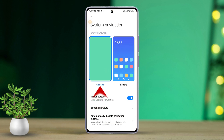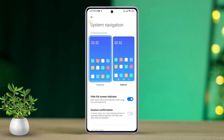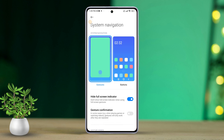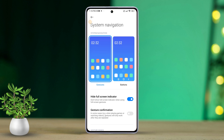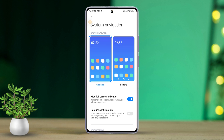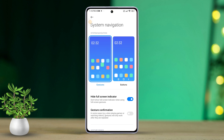Now if you're unsure how to use gestures, tap on Learn and follow the instructions. If you already know how to use gestures for navigation, simply hit Not Now. And there you have it — gesture navigation is now turned on for you.